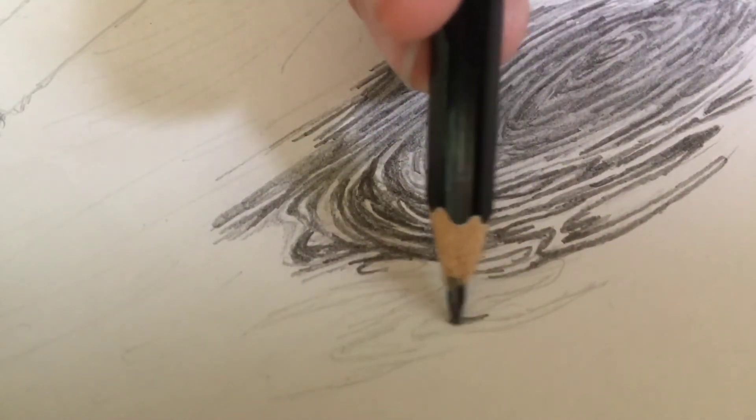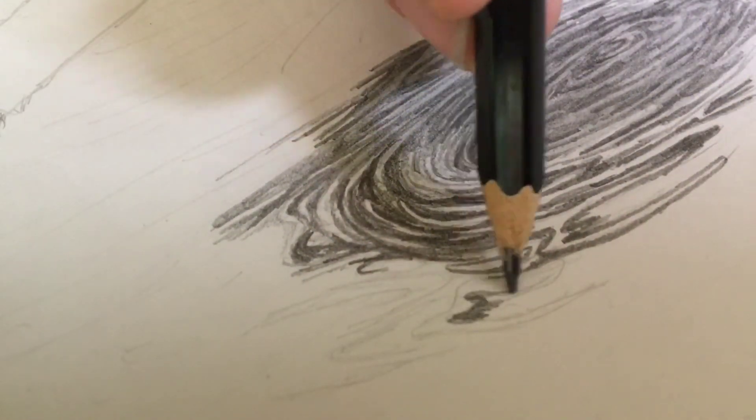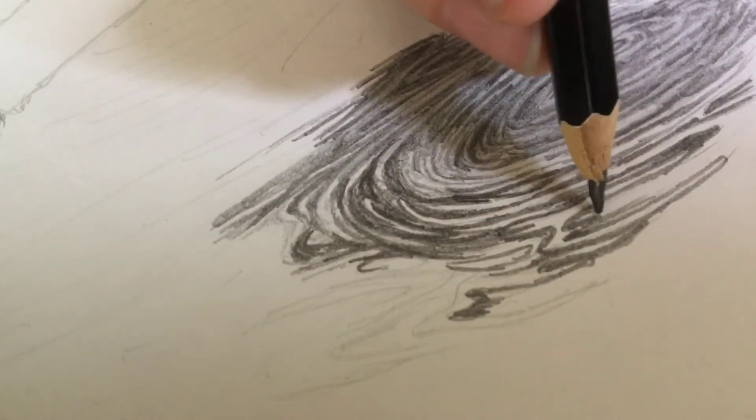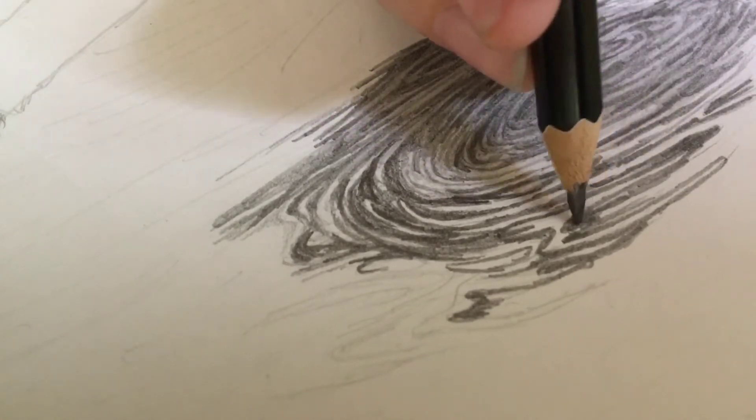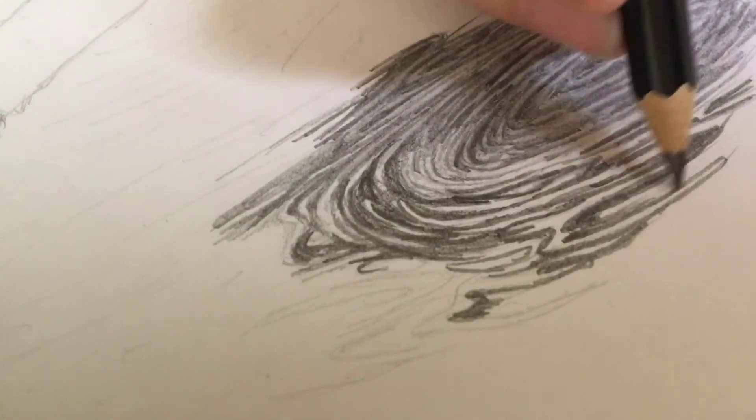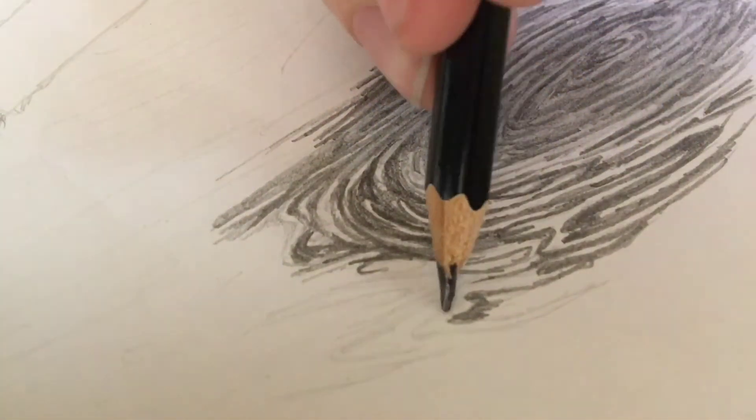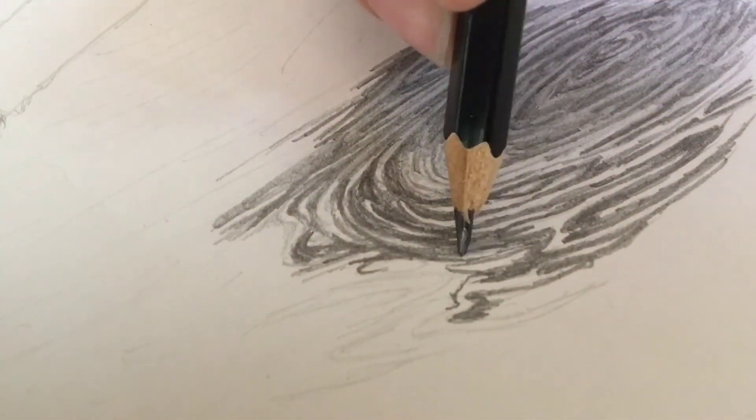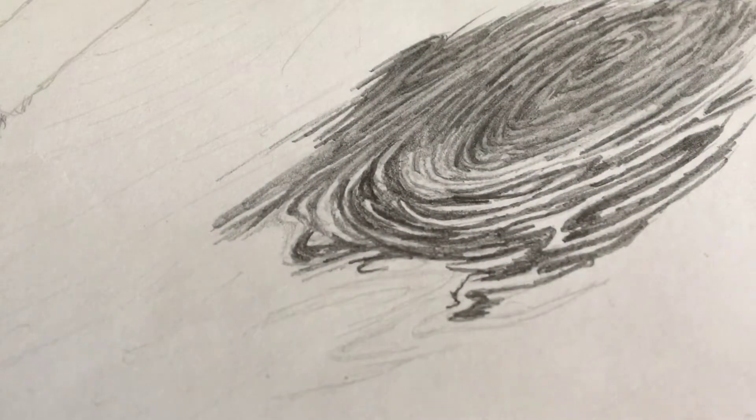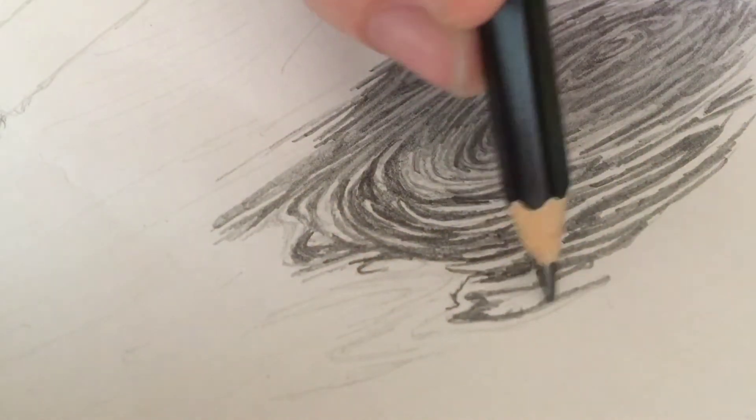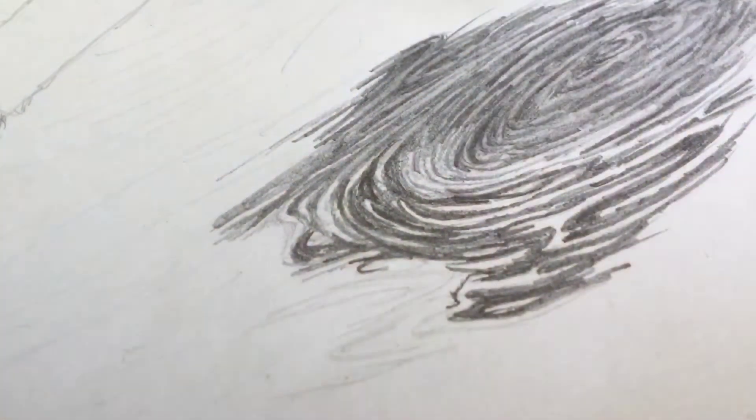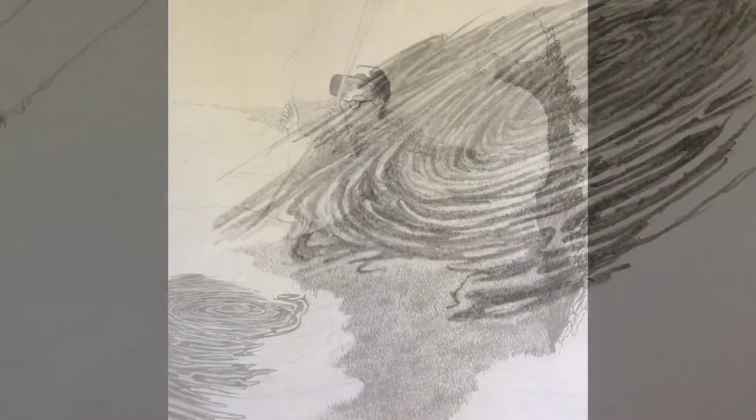Then the shading was simple. I just went around with my B pencil and then I went over my highlights with 4H, just keeping it really simple shading.